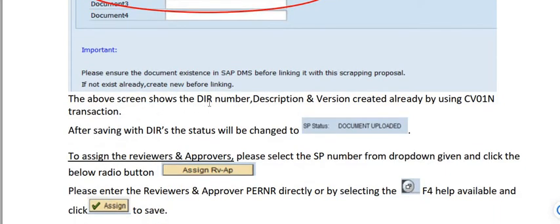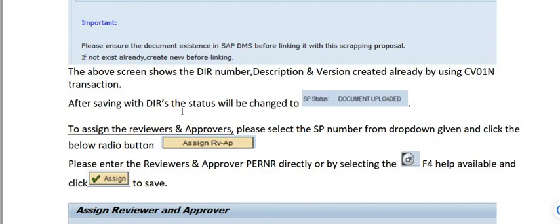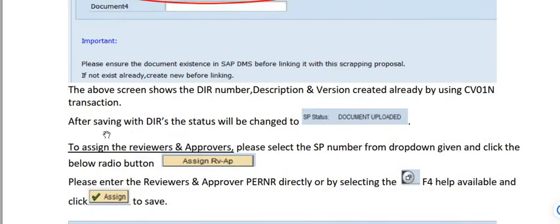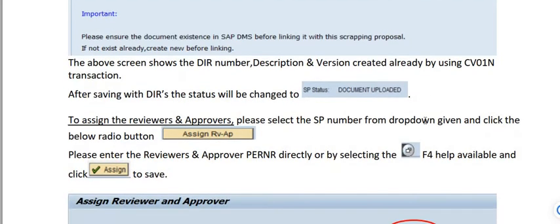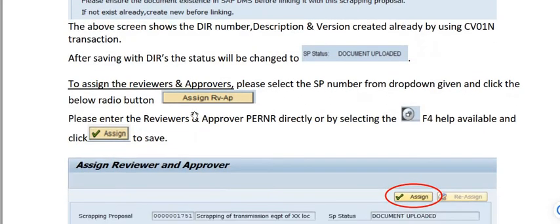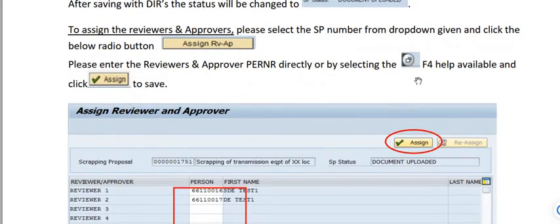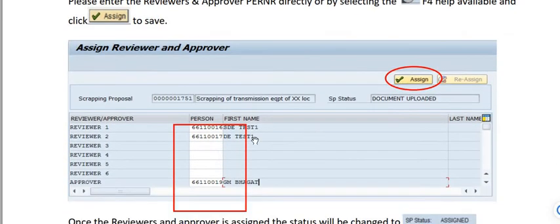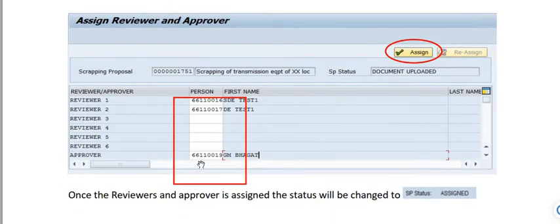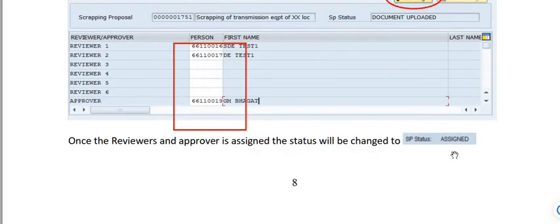The screen shows the document number, description, and version created using CV01. After saving, the status will change to 'Document Uploaded.' To assign reviewers and approvers, select the SP number from the dropdown and click the 'Assign Reviewer and Approver' button. Enter the personnel numbers directly or via F4 selection and click 'Assign' to save. Once reviewers and approvers are assigned, the status will change to 'Assigned.'